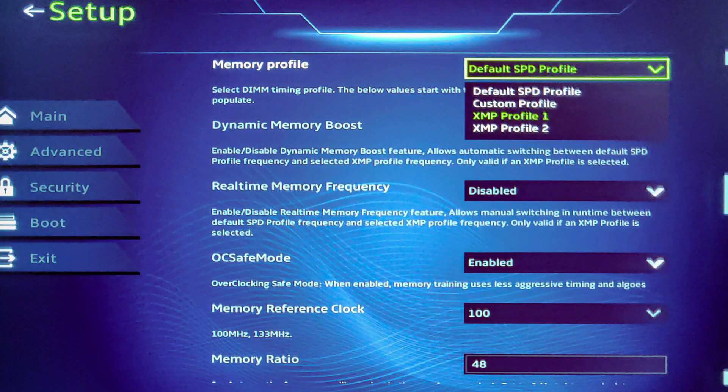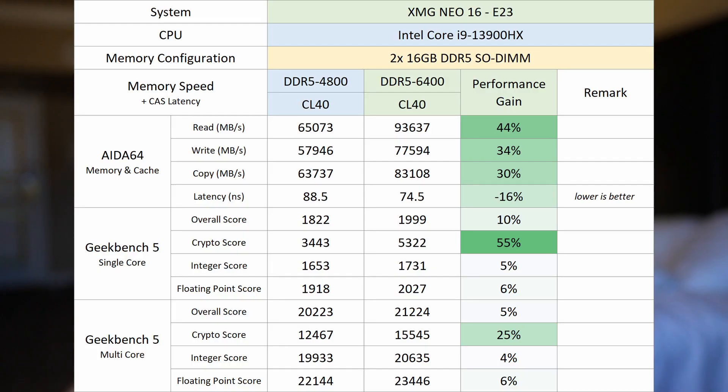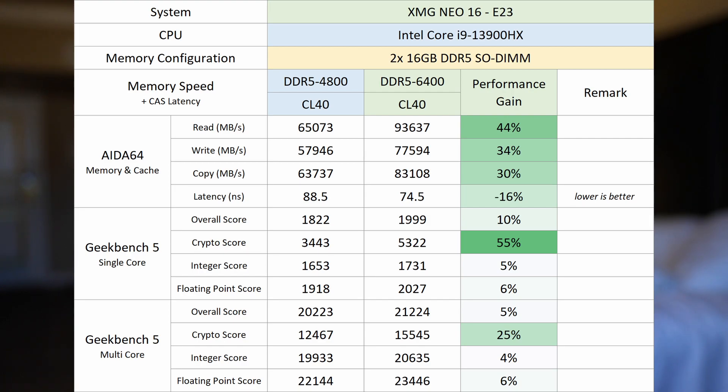Now the folks at XMG are also working to overclock the DDR5 RAM from 4800MHz all the way up to 6400MHz. And they did have some RAM benchmarks that you can take a gander at here. There certainly is some noticeable gains in memory sensitive applications and benchmarks, but real life applications probably won't be as high as these synthetic ones.